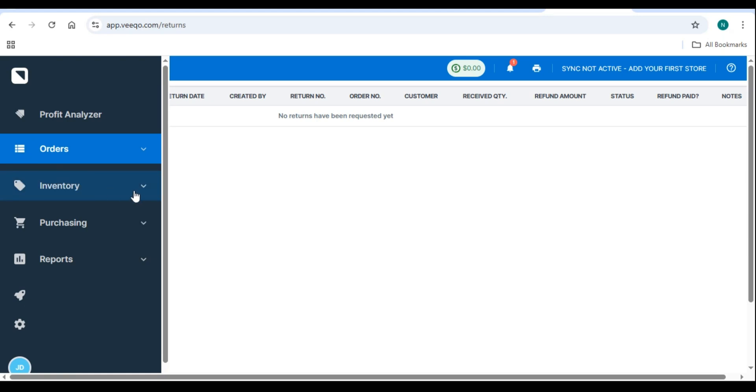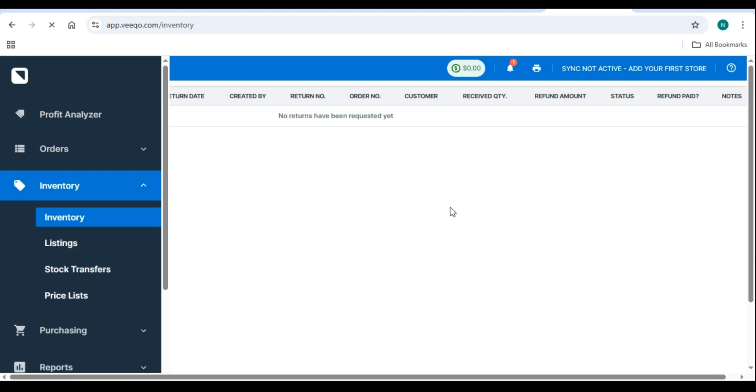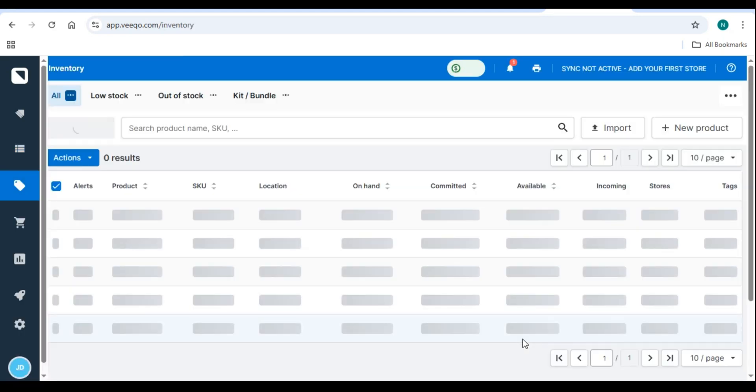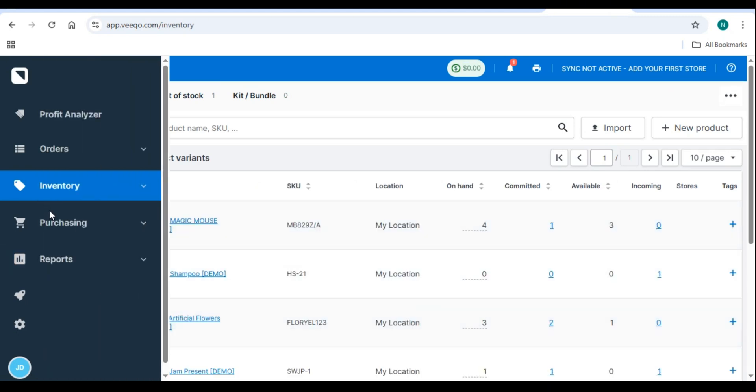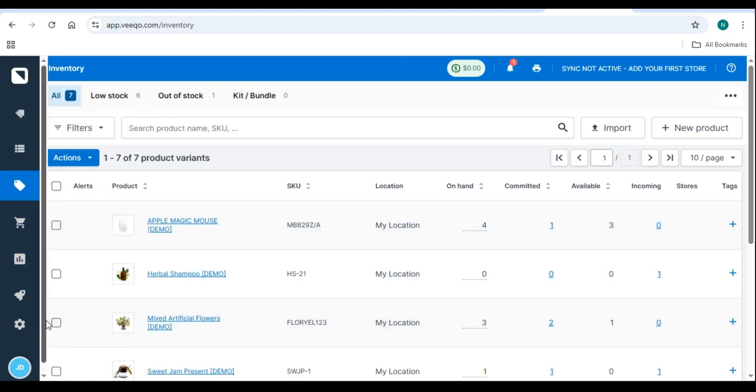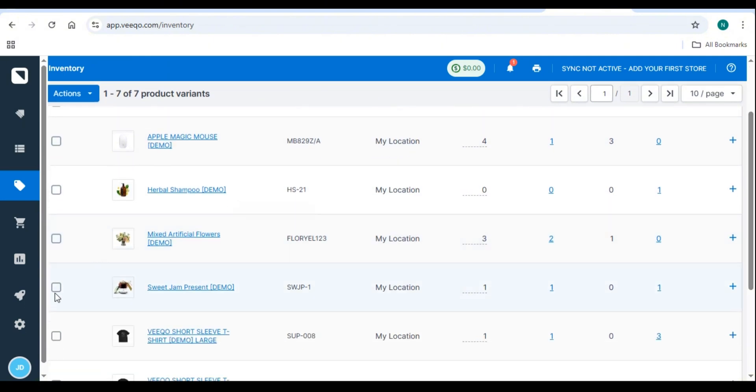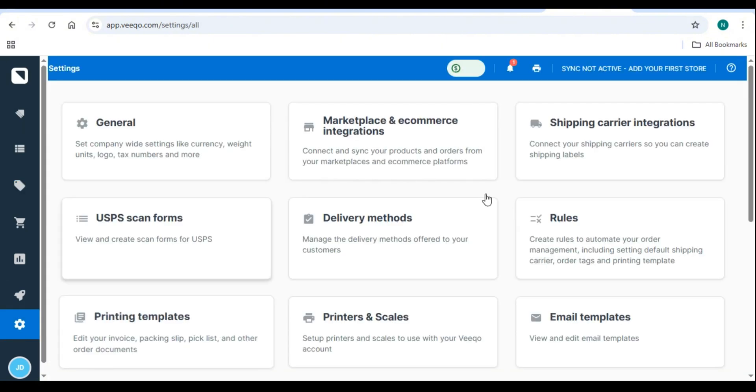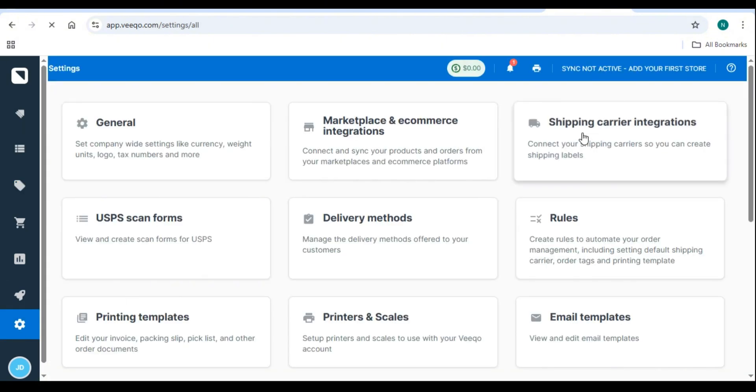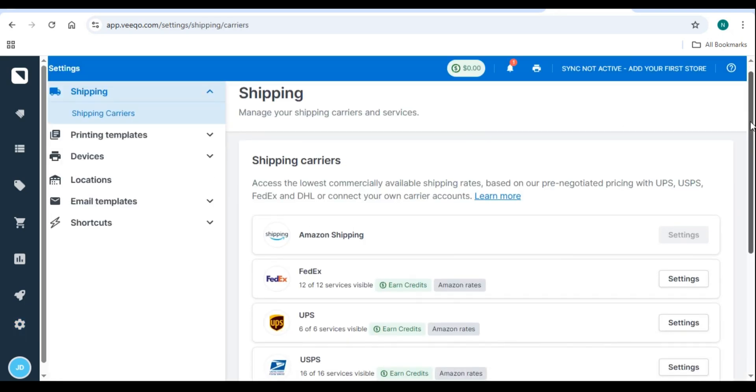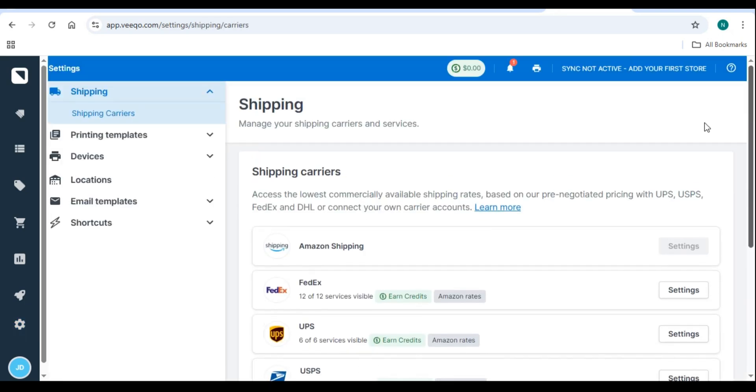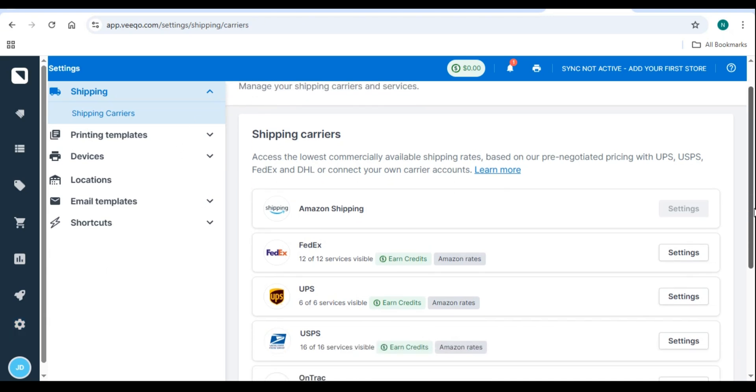Number 4. Shipping and fulfillment with Vico. Step 1. Connect shipping carriers. Vico integrates with FedEx, USPS, UPS, DHL, Royal Mail, and more. To connect a carrier, go to Settings, Shipping Carriers. Click Add Carrier. Select a provider and enter API credentials.